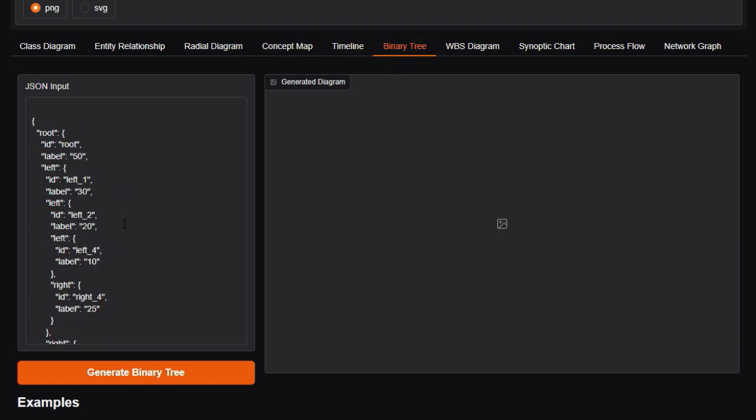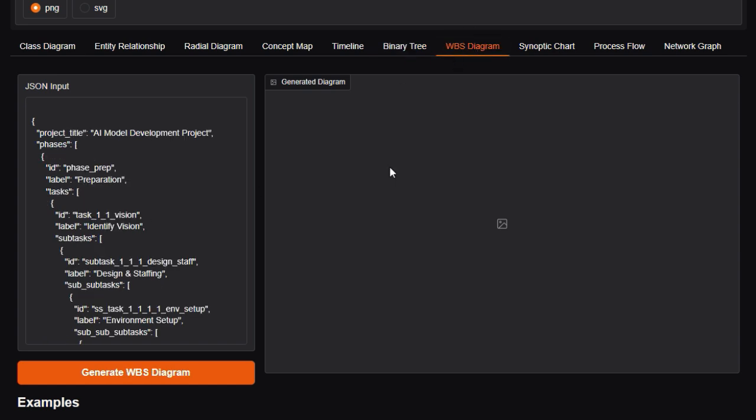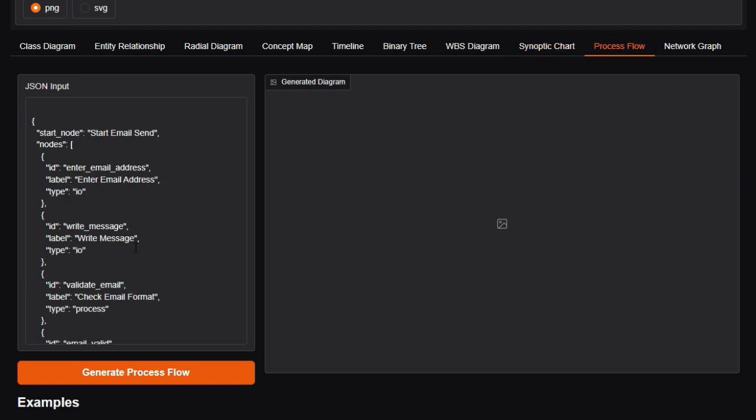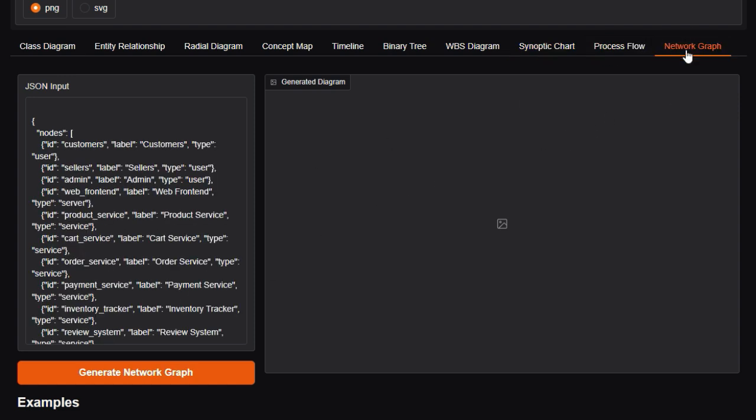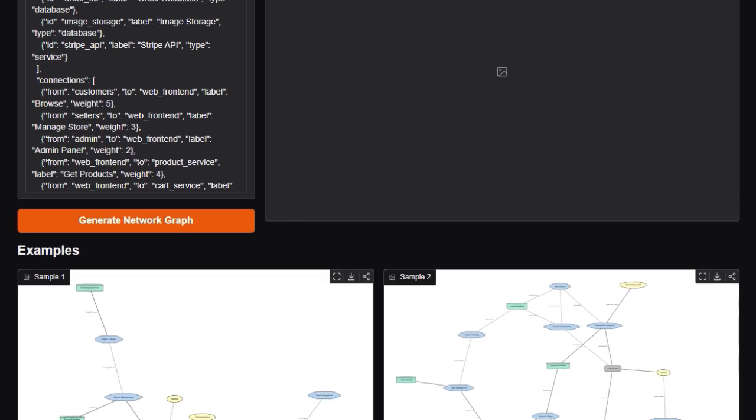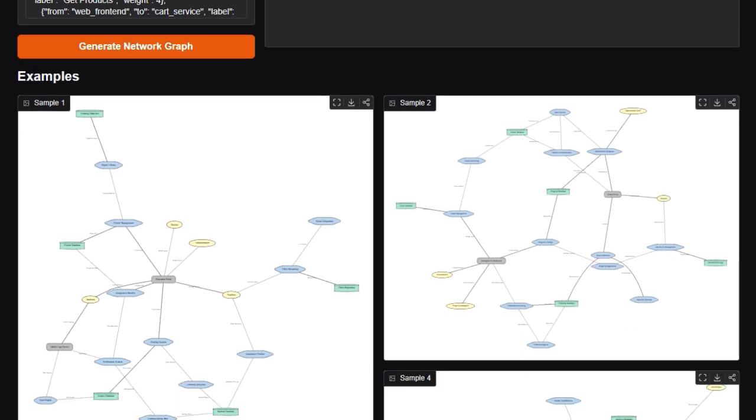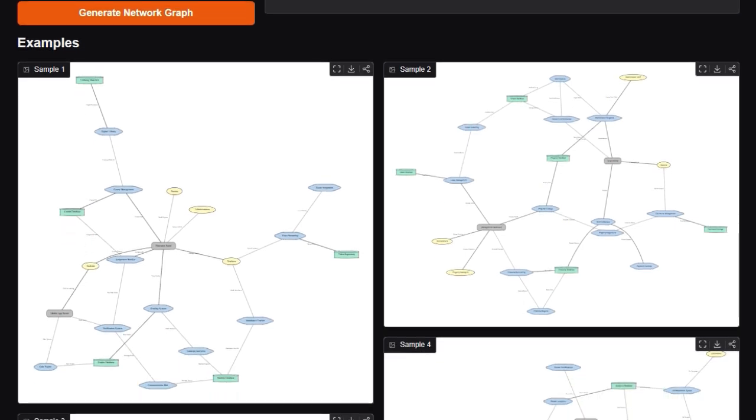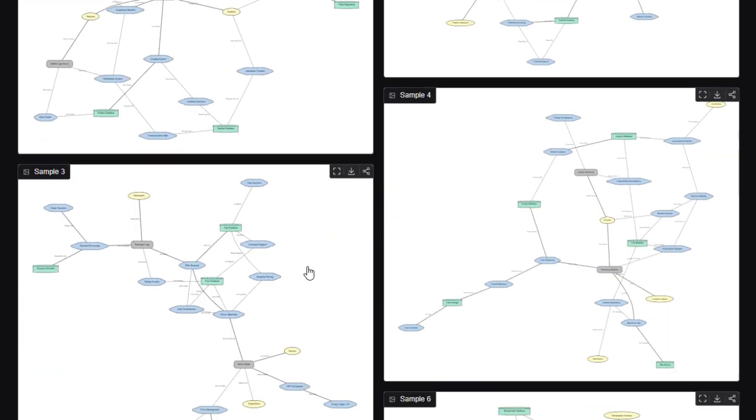Each type has its own dedicated generator module, like class-diagram-generator.py, network-graph-generator.py, making it easy to visualize different data relationships. Next up, JSON-driven workflows. Users can paste in a JSON payload specifying nodes, edges, labels, styles and simply pick the graph type. The app's core utility, graph-generator-utils.py, parses the structure and communicates with visualization libraries like GraphViz or D3 under the hood, producing the visuals instantly.